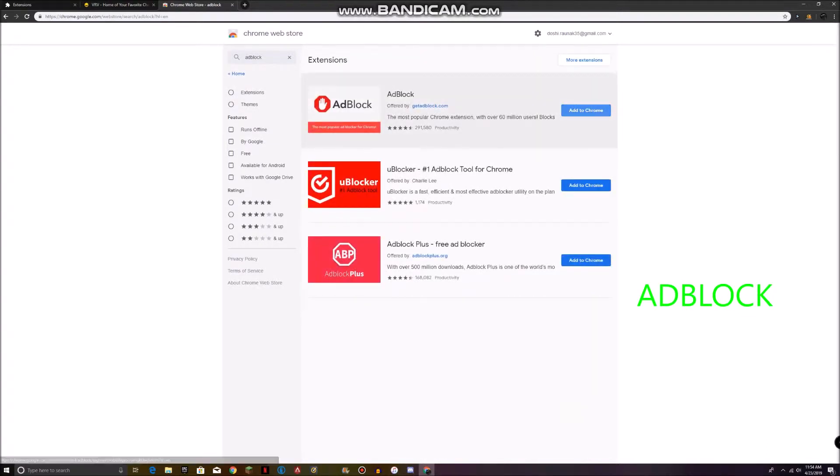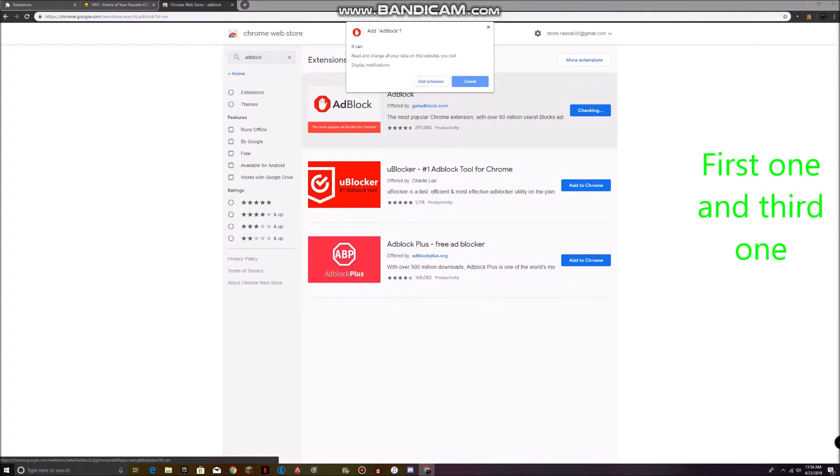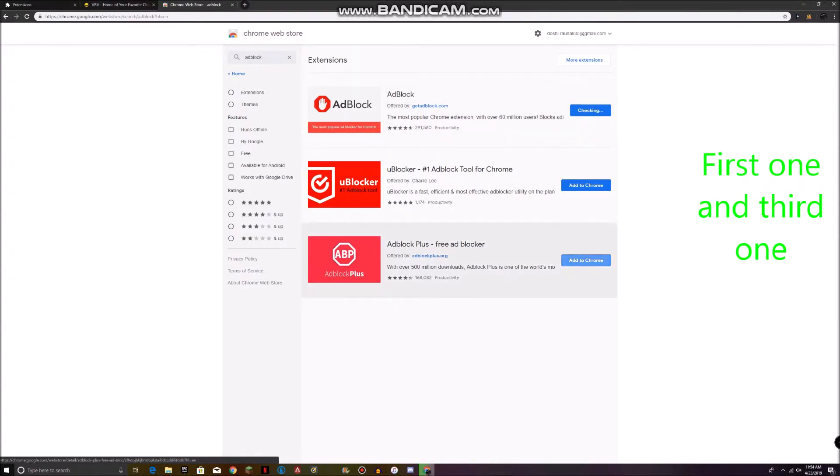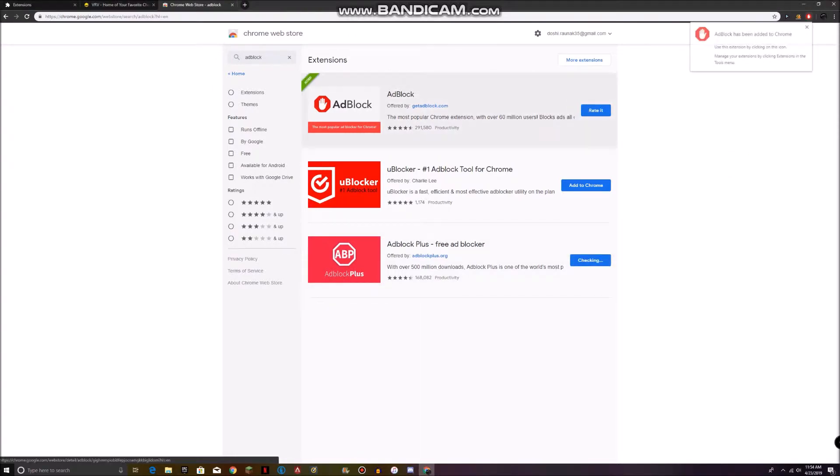Then just go ahead and add this one. Click add extension.